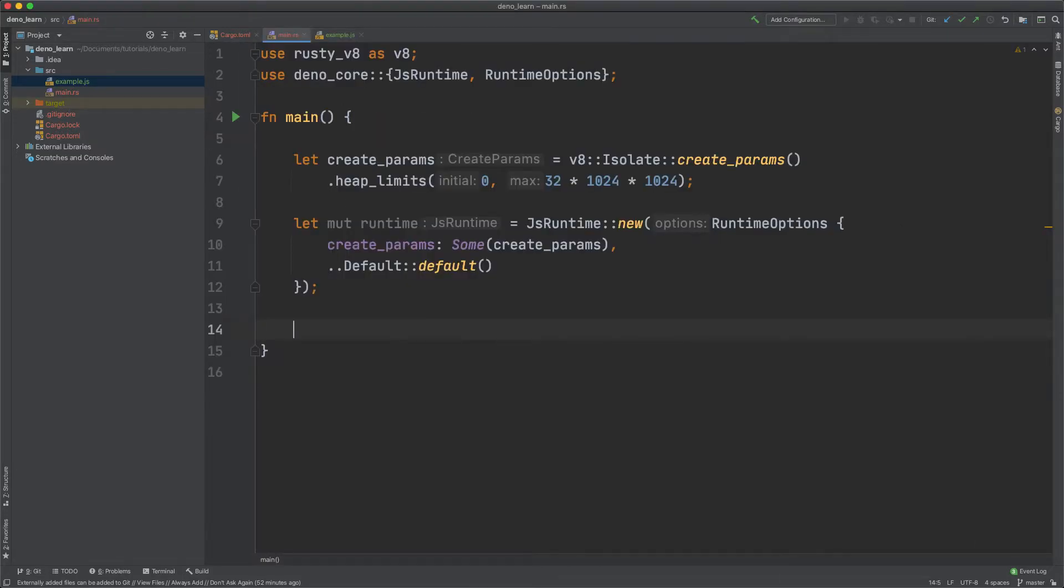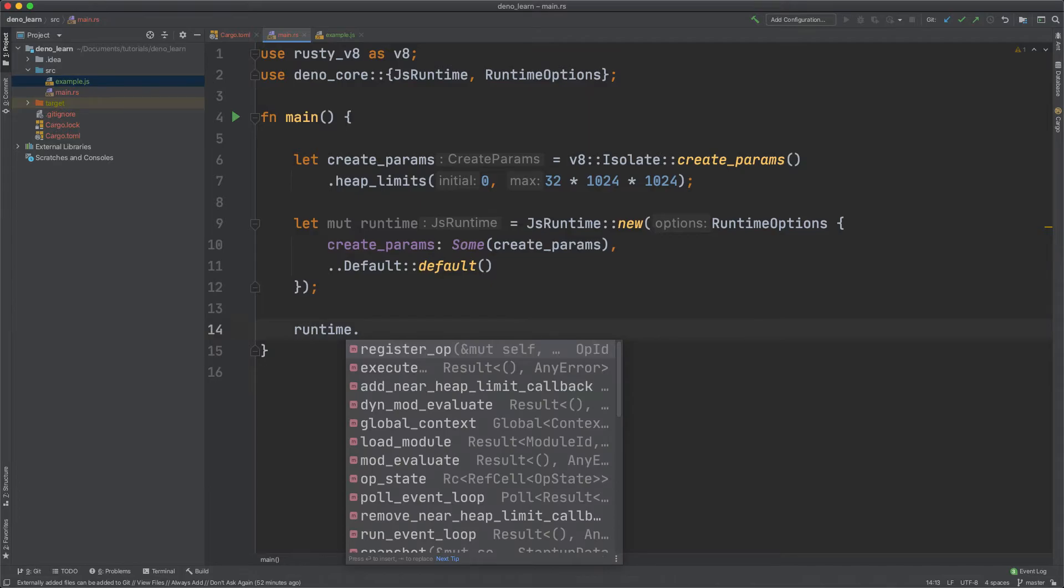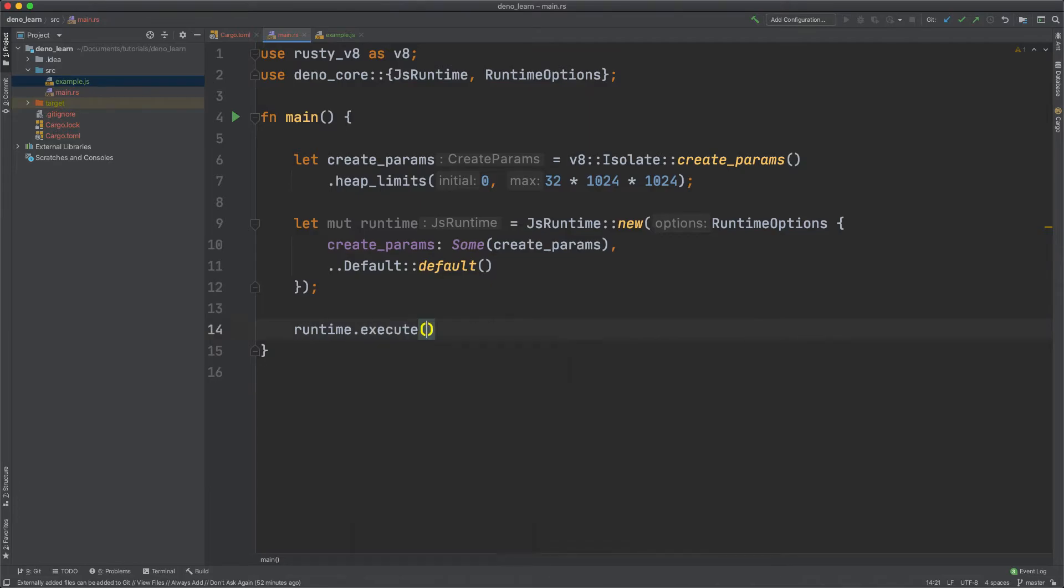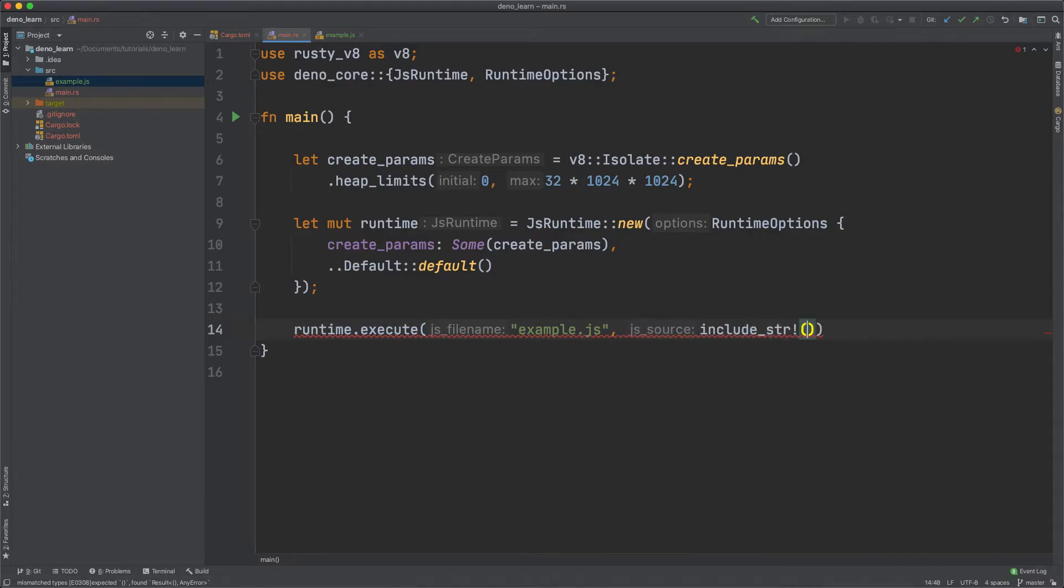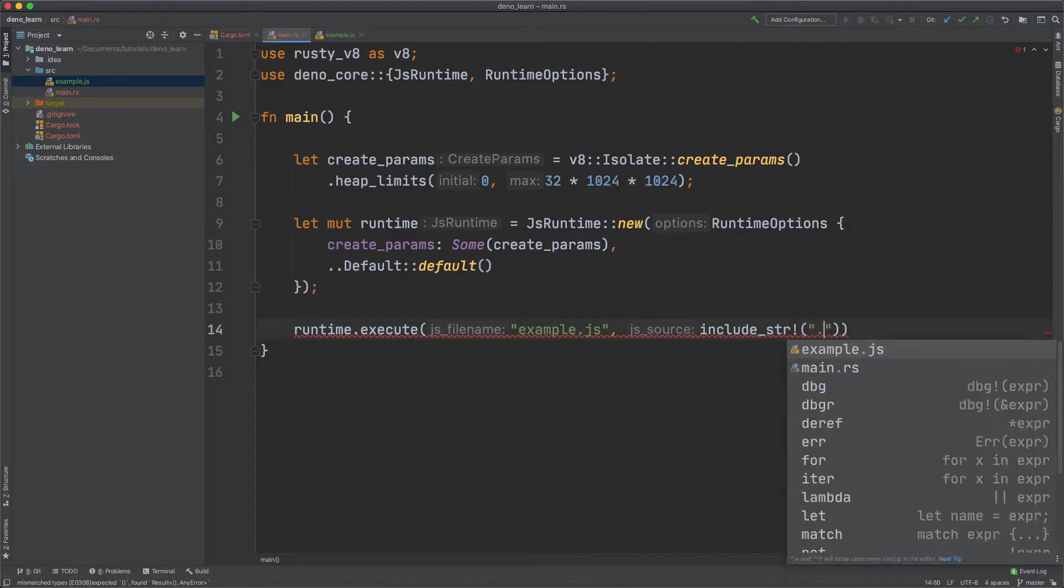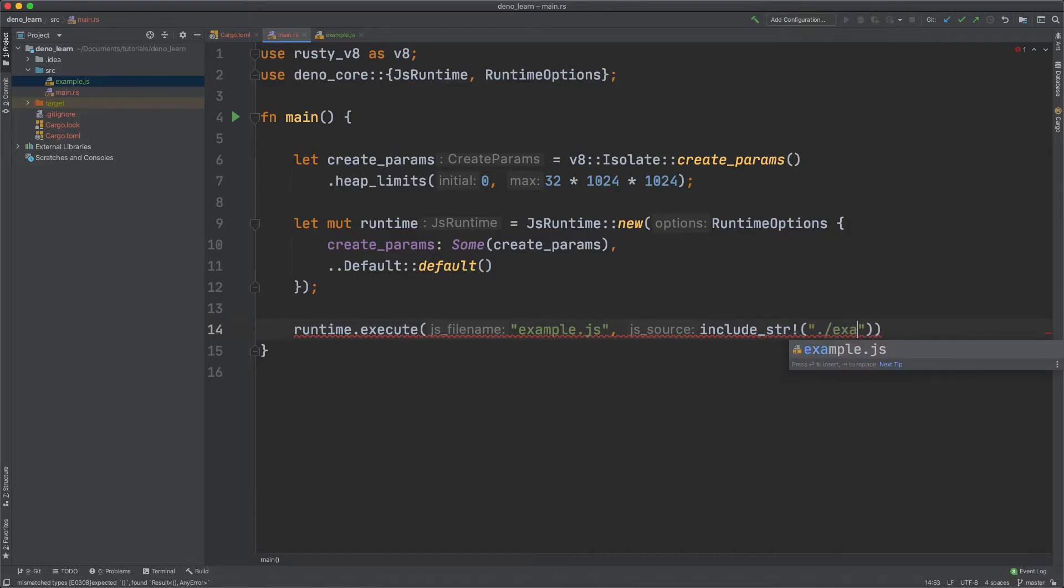But for right now let's just run this. Well first we need to actually execute the file. So let's just call it example.js and then we need to include the file. So include str and then the path to the file so example.js.